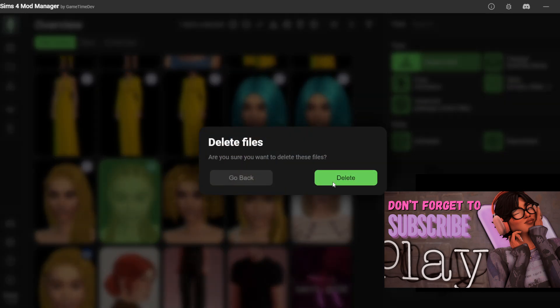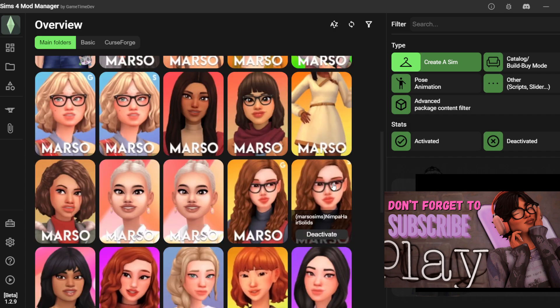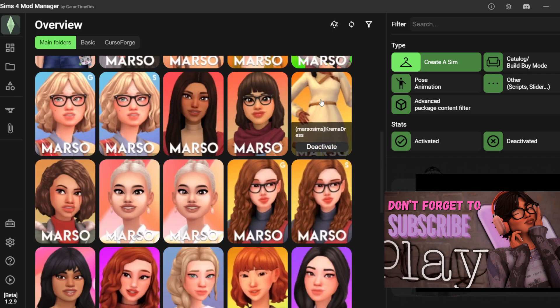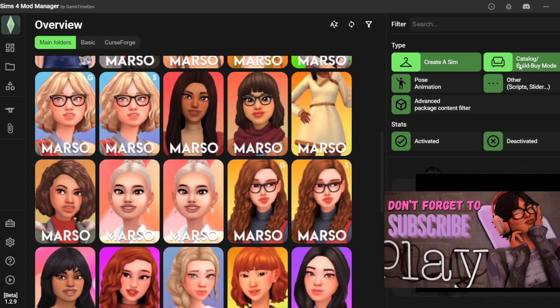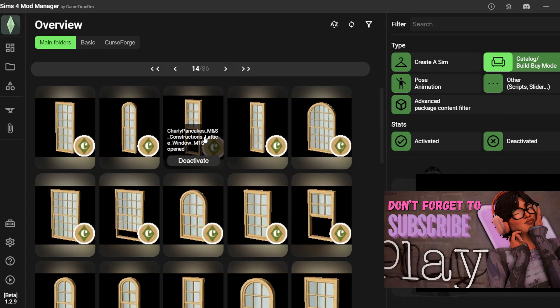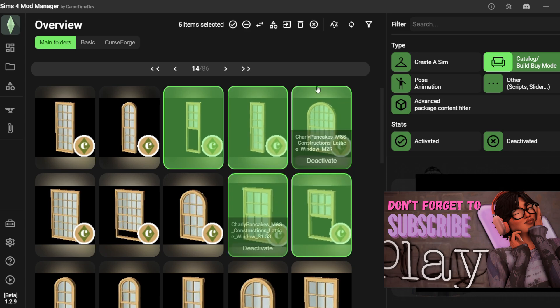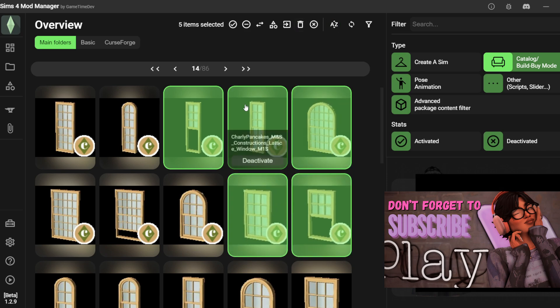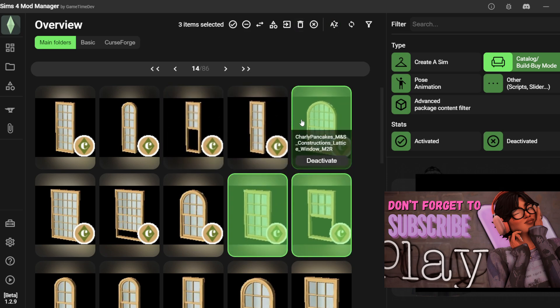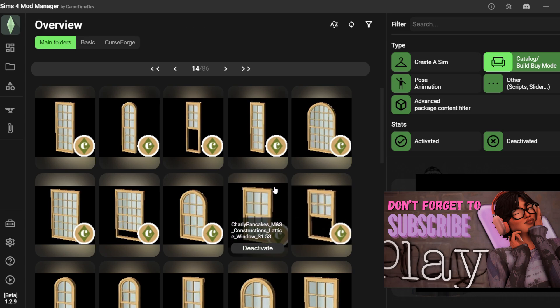You can also scroll by pages of 10 by clicking the double arrows. You can also select multiple files and delete them all at the same time. I want to keep these files so I'm going to uncheck them. But you guys get the drift.